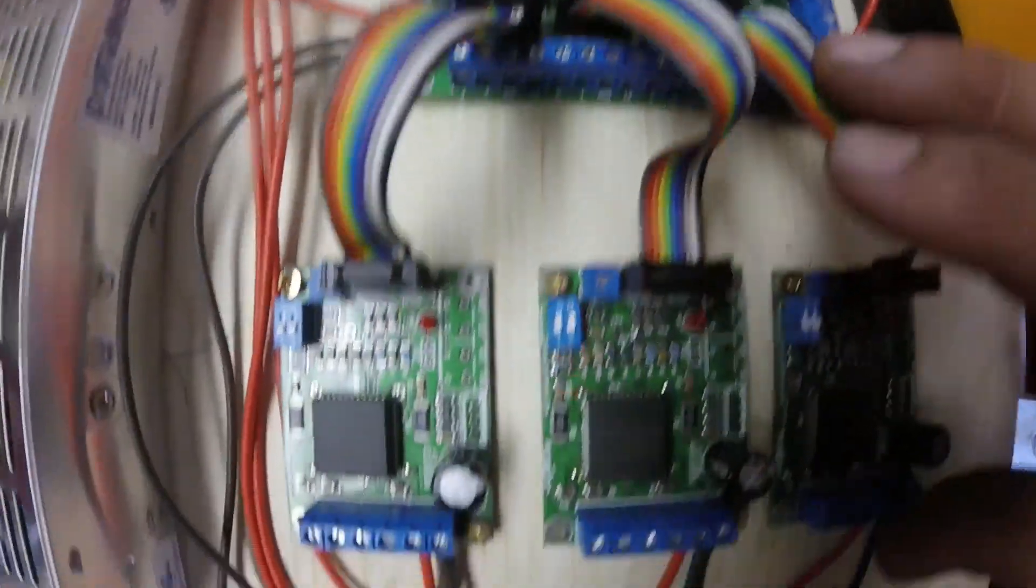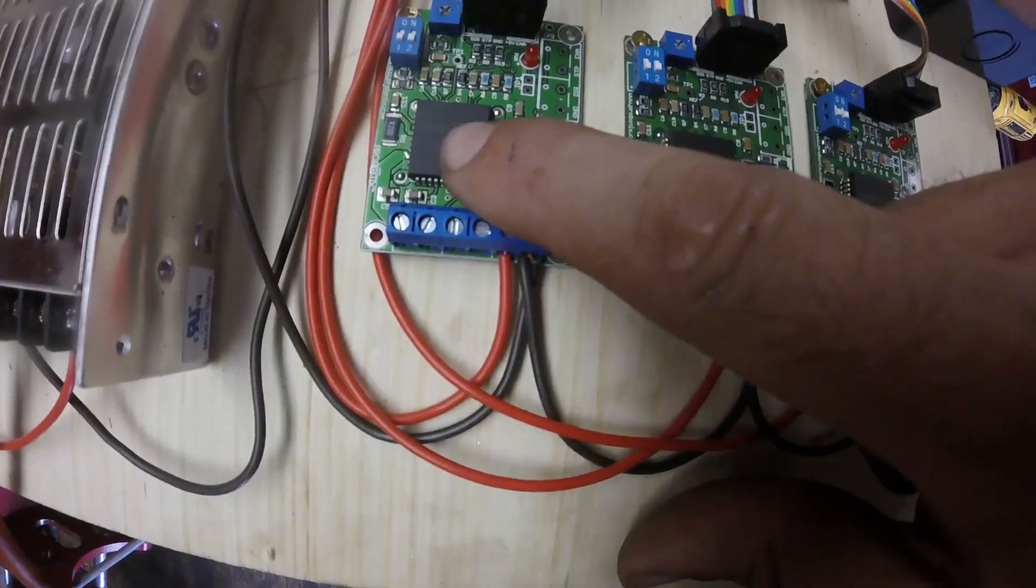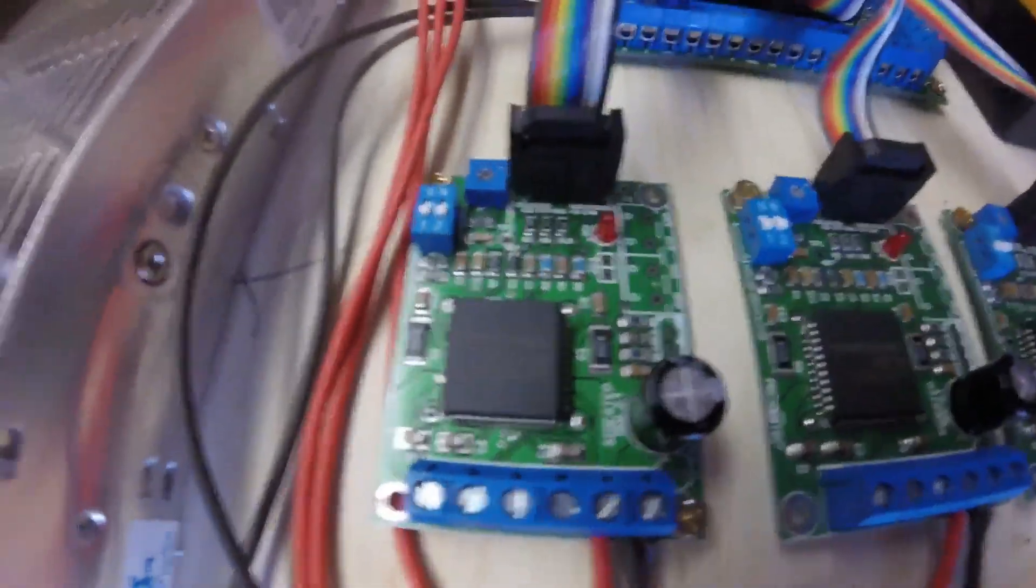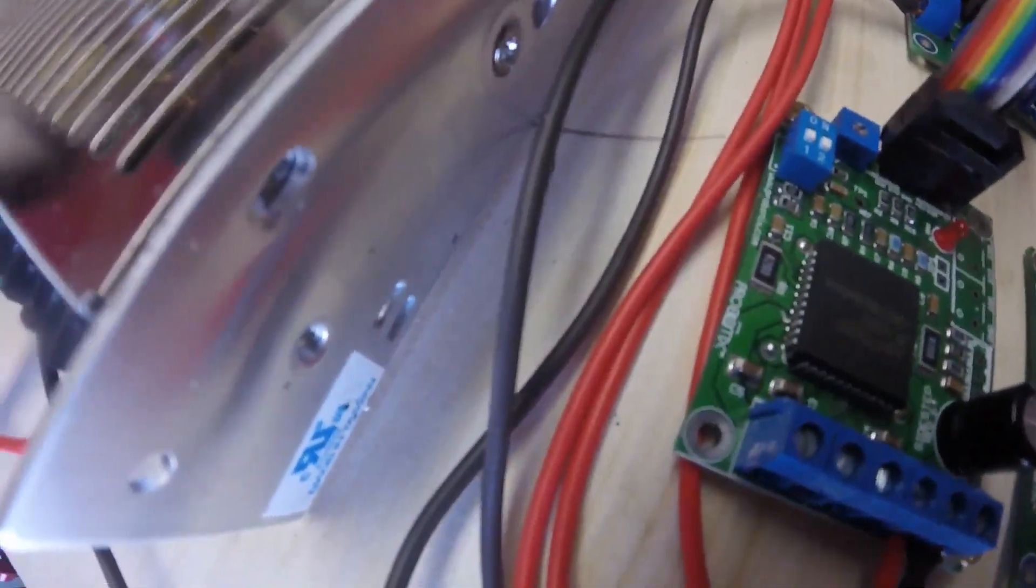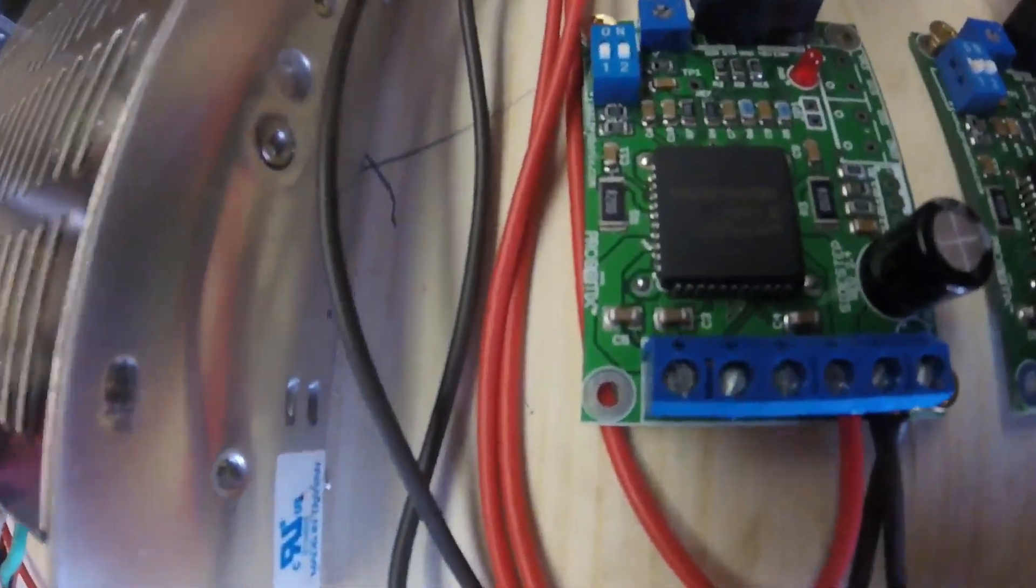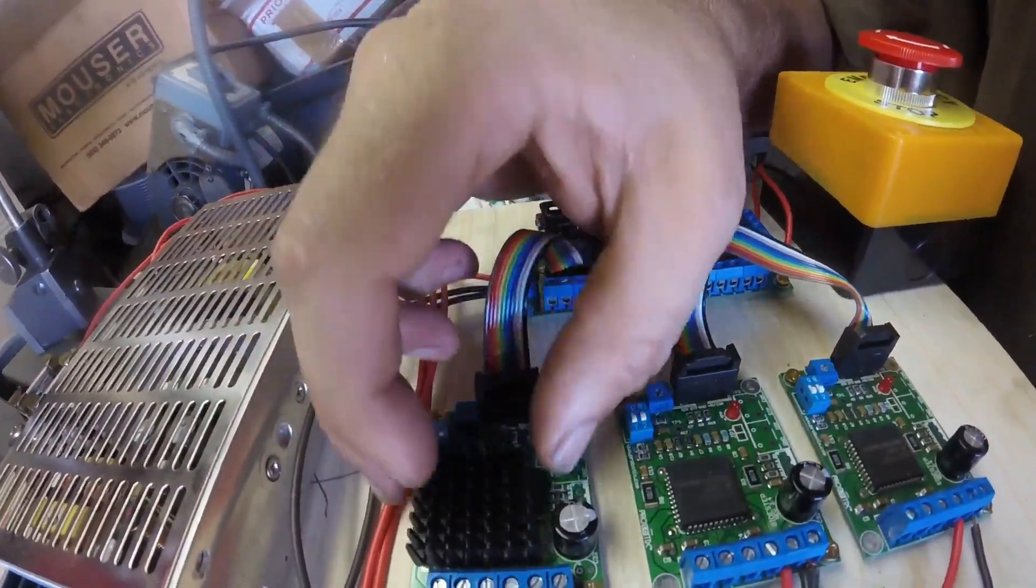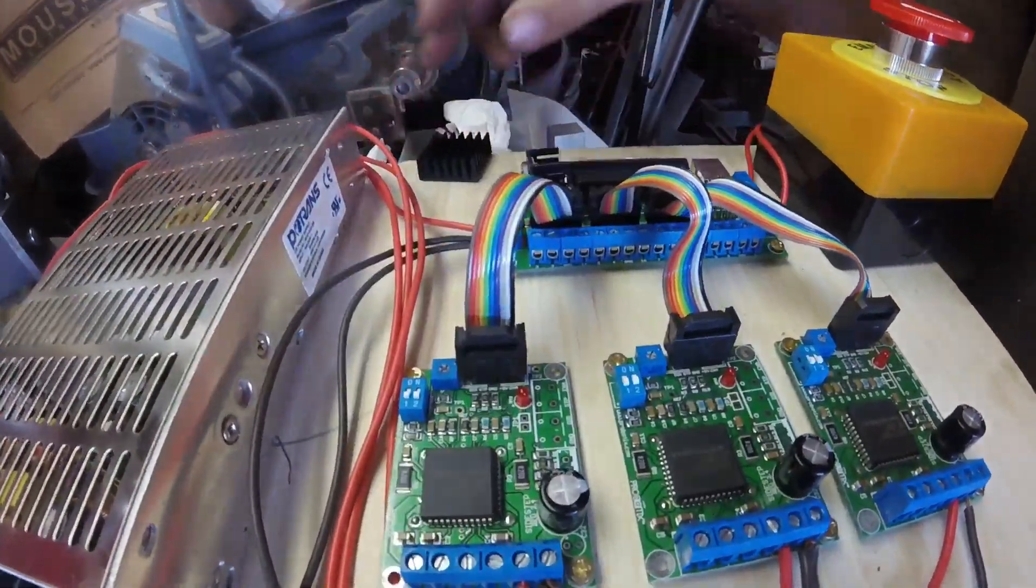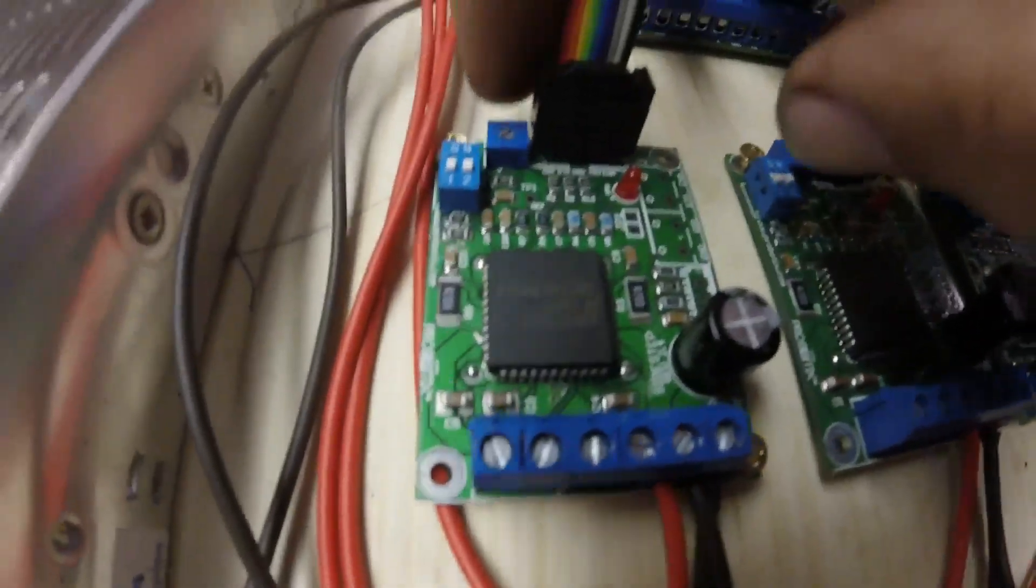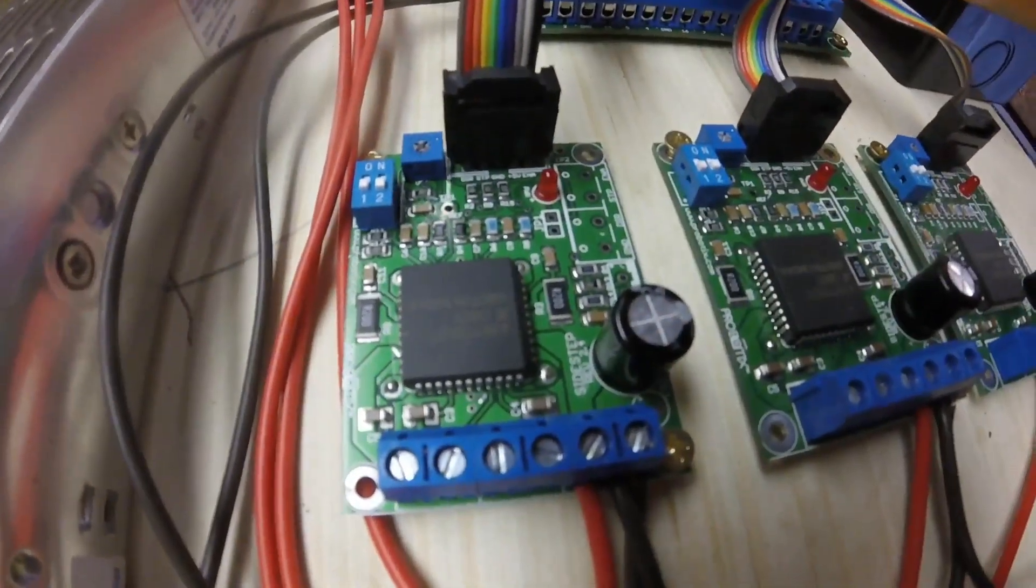And of course these ribbon cables go to each of the axes. And this chip here, it came with a heat sink. According to the instructions, if you run it over a certain amperage you have to use the heat sink.